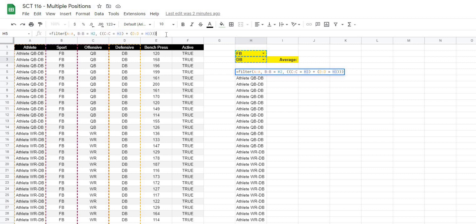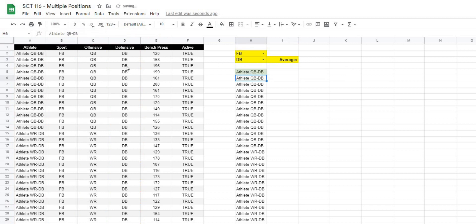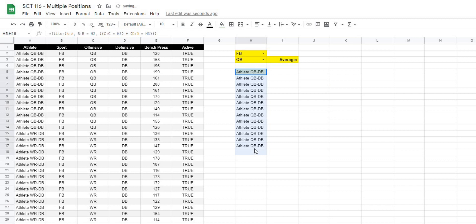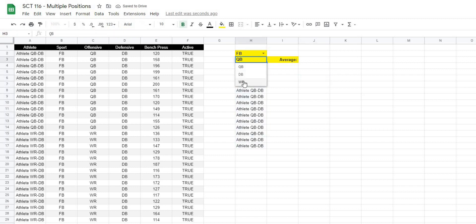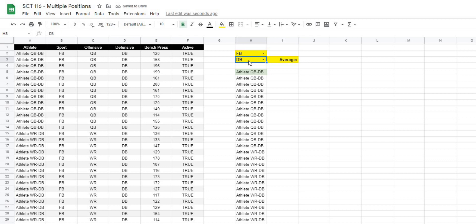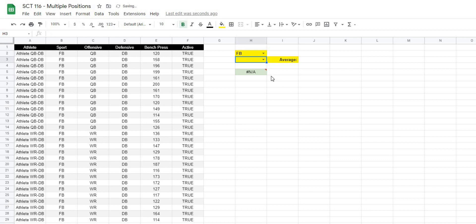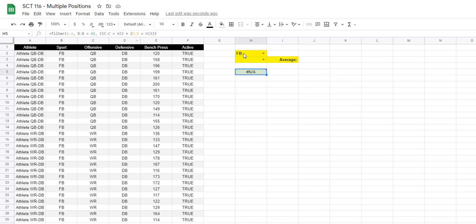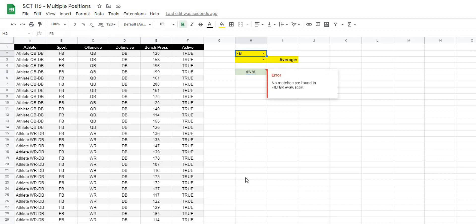When I hit enter, nothing changes because everyone plays the DB position. But if I select QB it only pulls out the QBs, and if I select wide receiver it only pulls out wide receivers. The problem is if I clear the position field we get an error, so we need to fix the formula to return all athletes from the selected sport when no position is chosen.